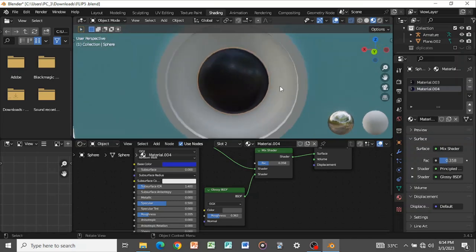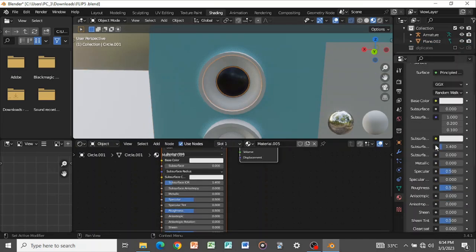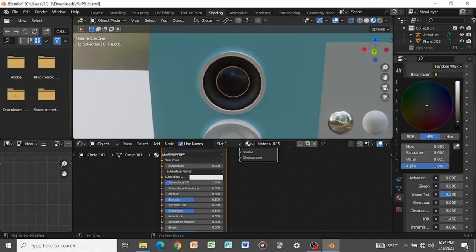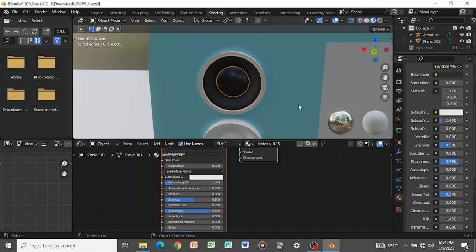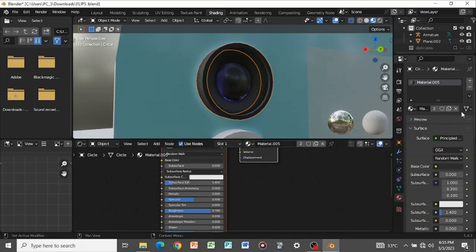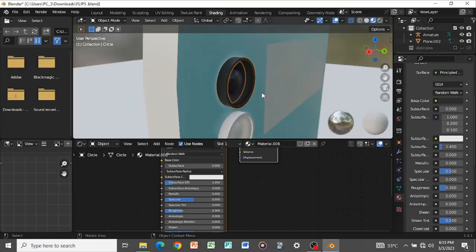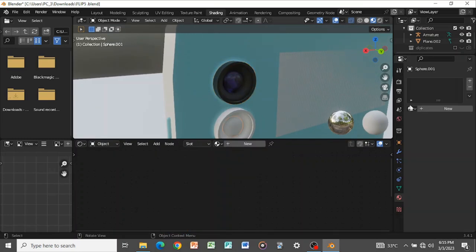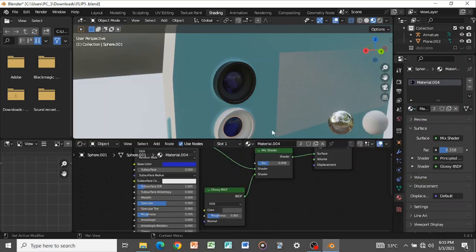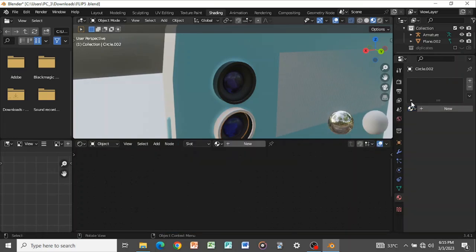For this part, create a new material, set the base color to black, and turn up the roughness to about 0.7. For the camera rim, use the same material but double-click to make it separate, and set the roughness to about 0.3. Then copy these materials to everything else — select the lens and assign the matching materials to the remaining lens elements.